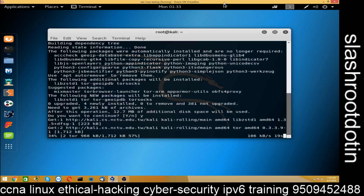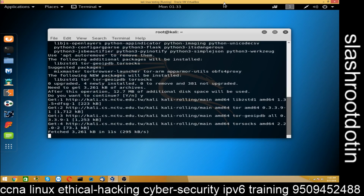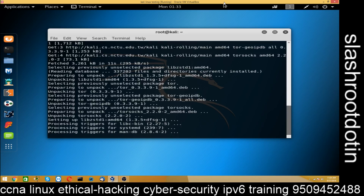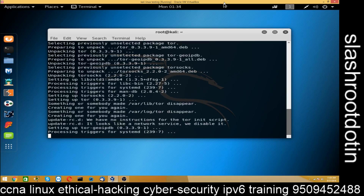Then we will configure Tor. I will show you the configuration file — how to configure the Tor configuration file and then restart its services, so watch carefully. The package is being installed now, so now it's time to clear the screen using the clear command.